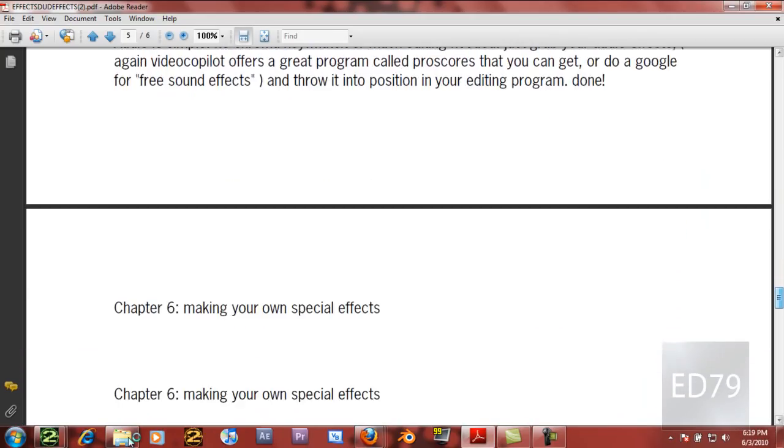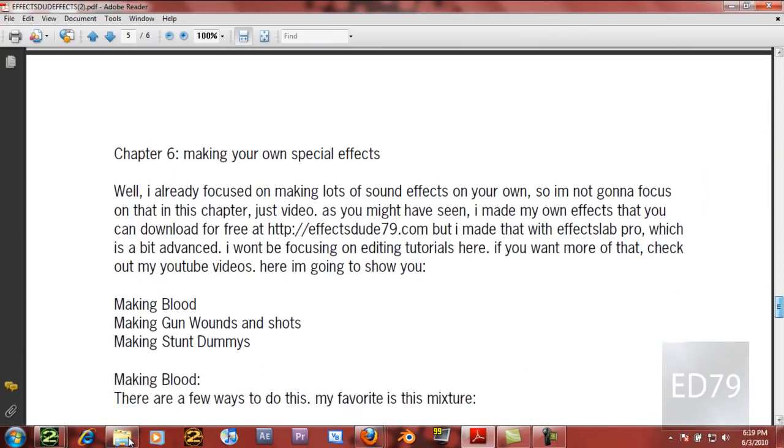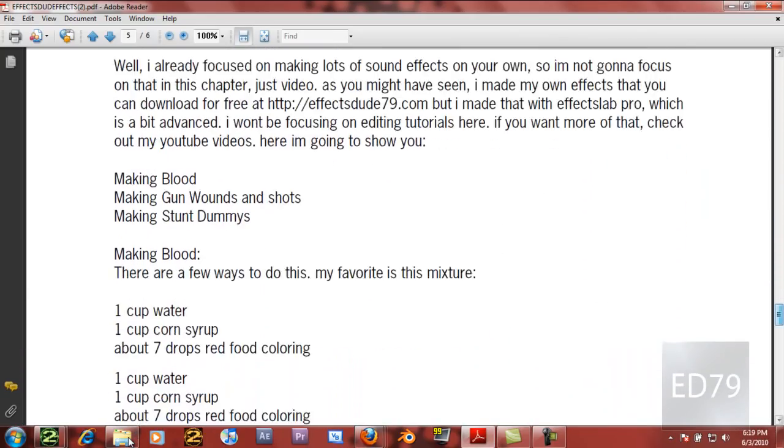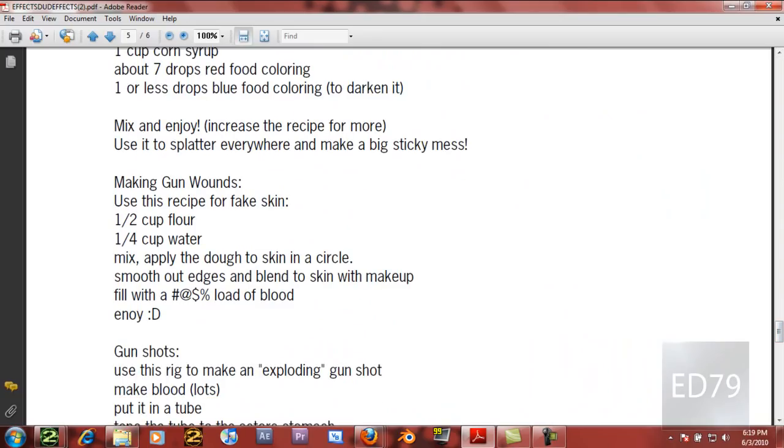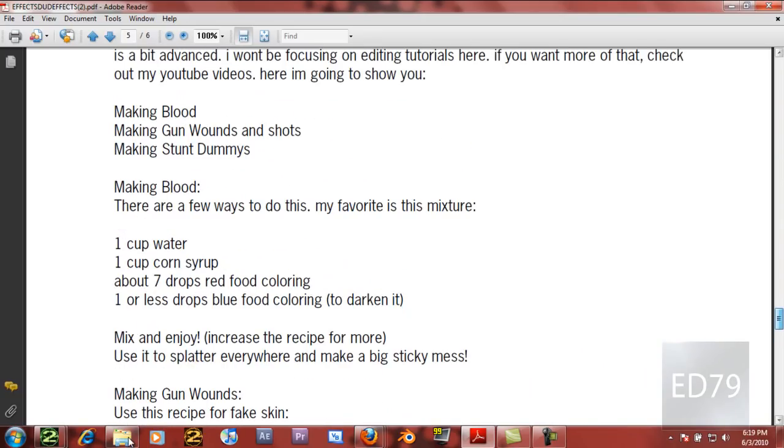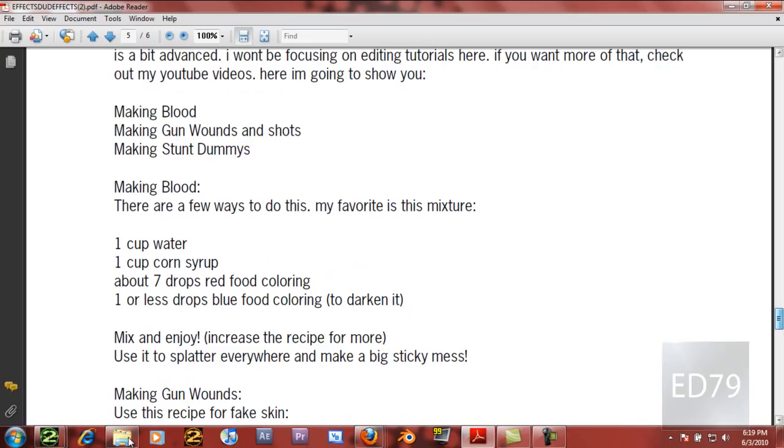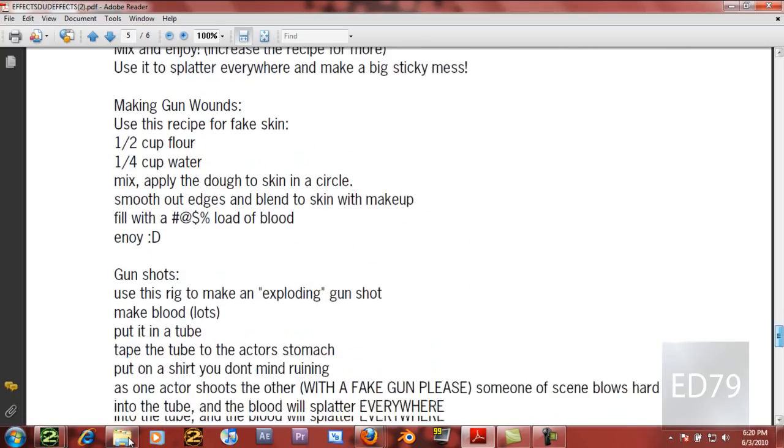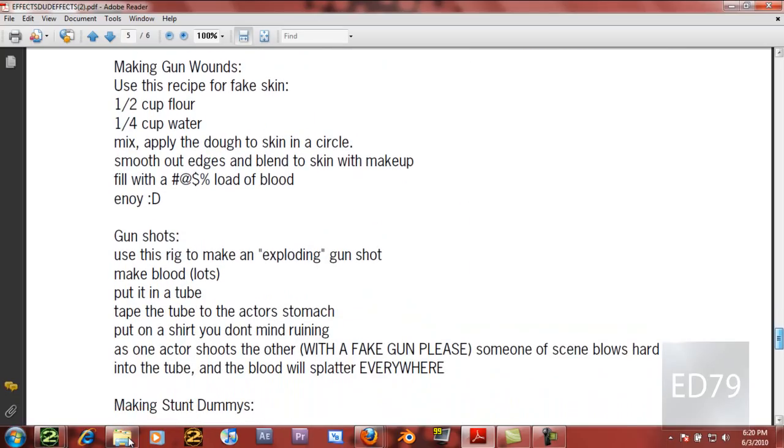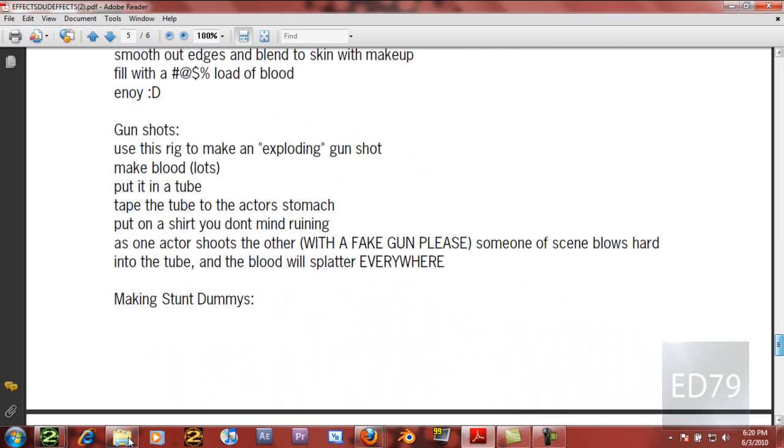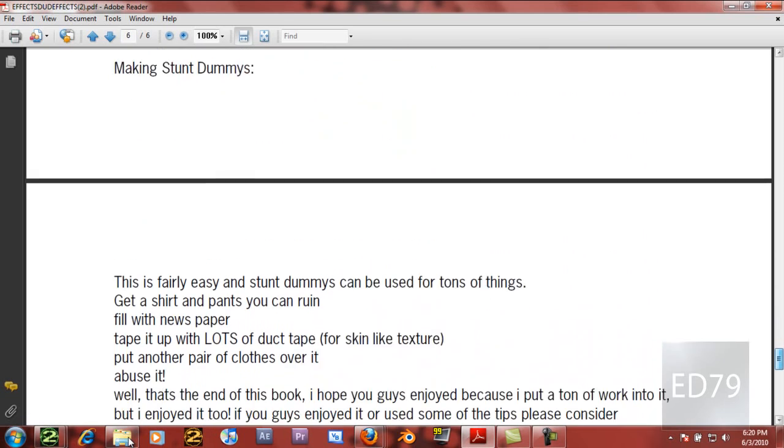And I show how to get your free editing program and everything like that, and also recipes, and these are all my recipes. For making fake skin and everything like that.